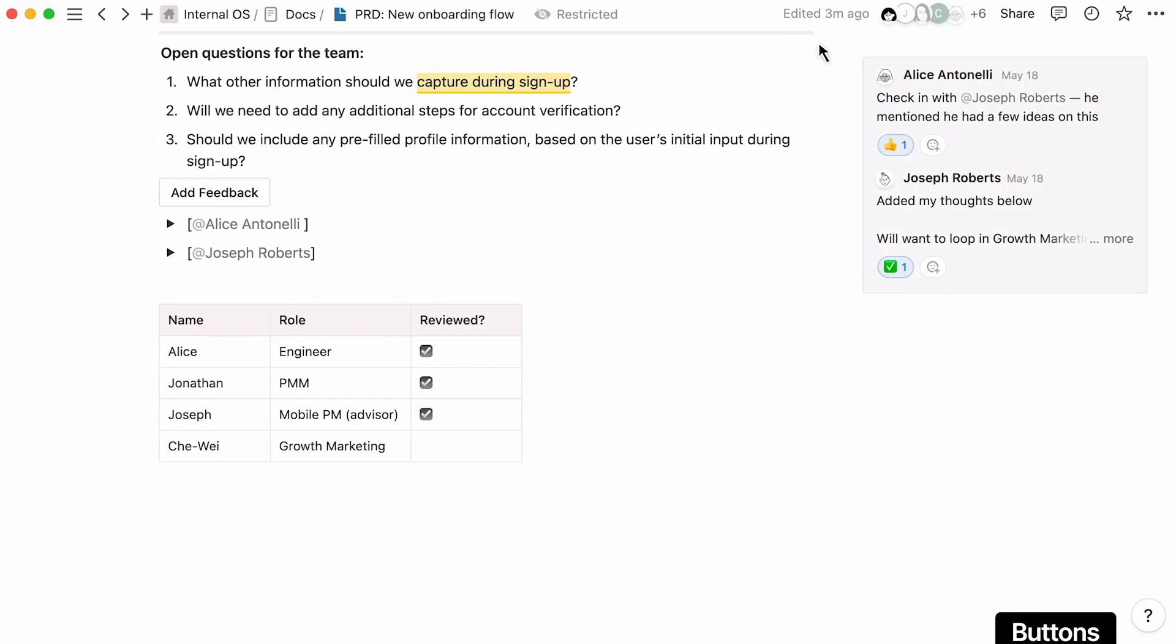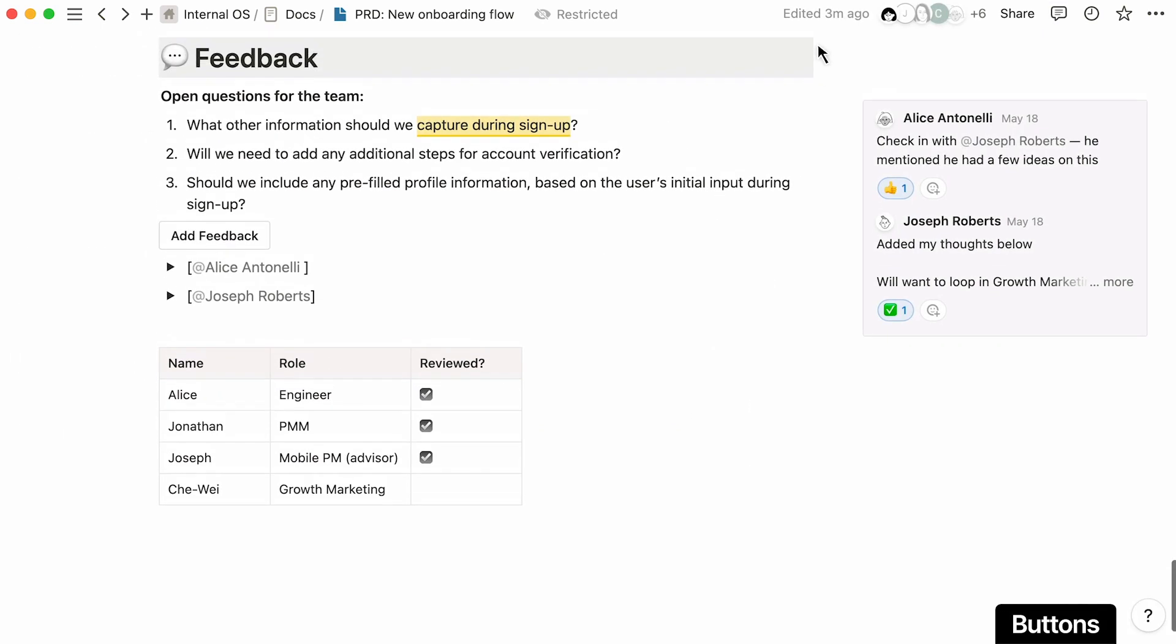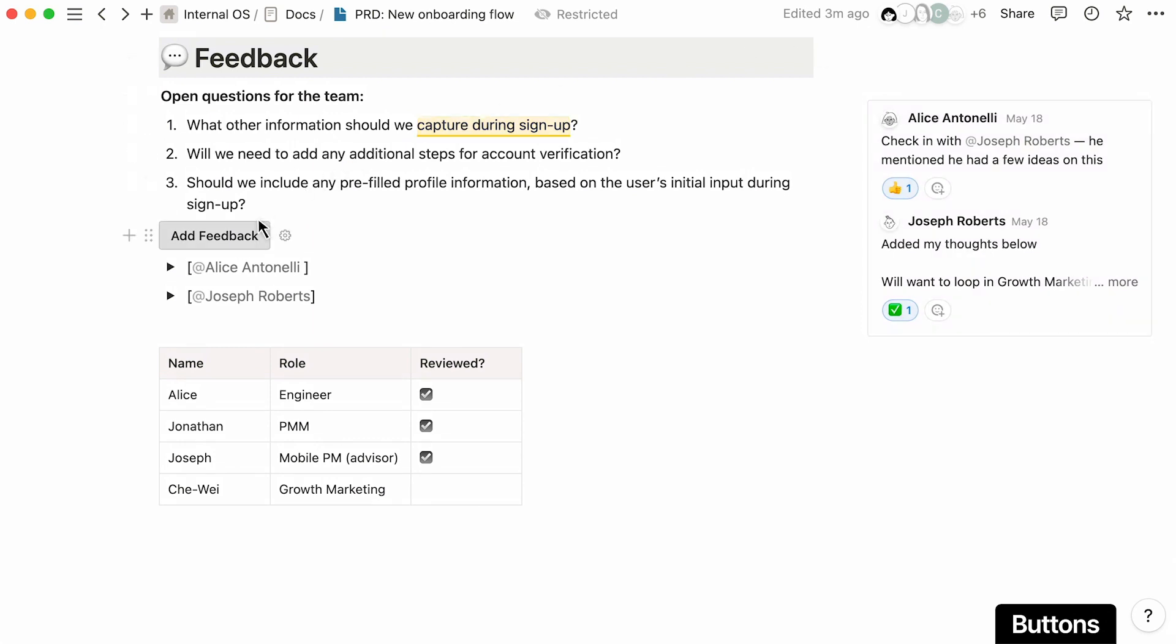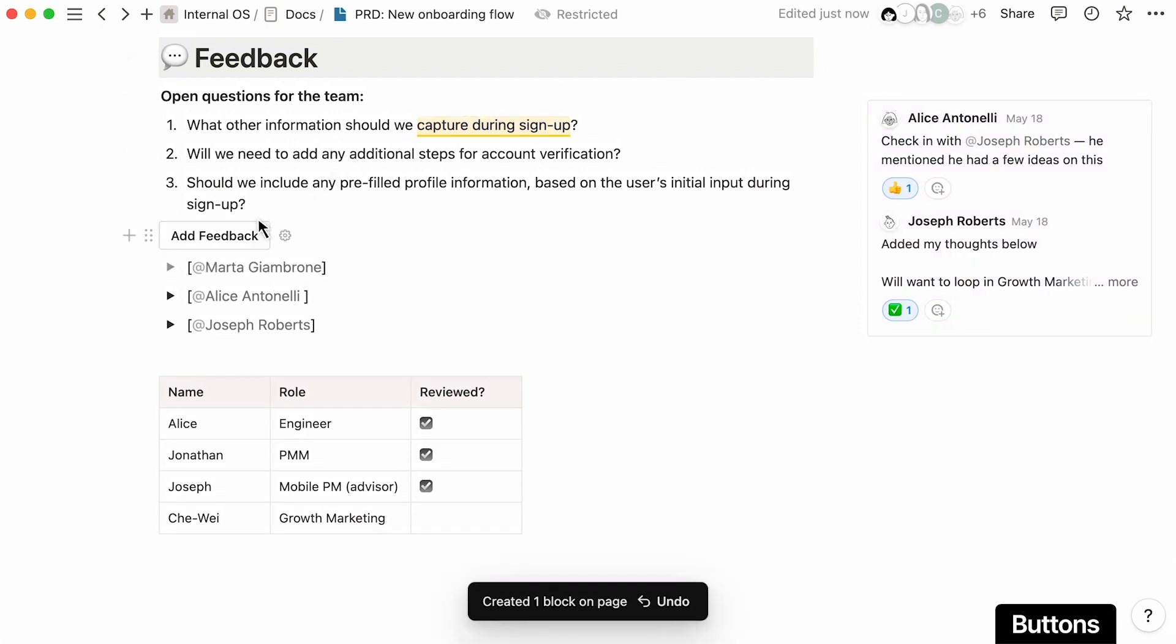To make it easy for people to give more long-form feedback, try creating a button to help them get started.